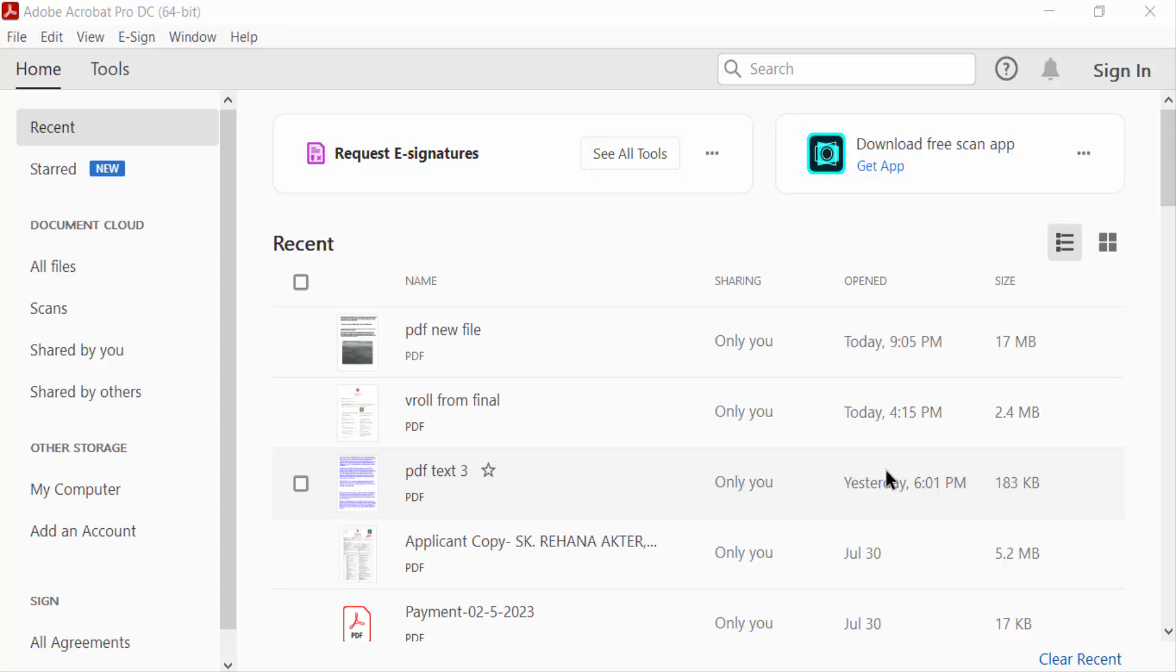Hello everyone, assalamualaikum. In this PDF tutorial today I will present you how to rotate text on PDF with Adobe Acrobat Pro DC. So let's get started. I open this PDF document.